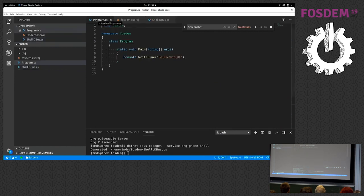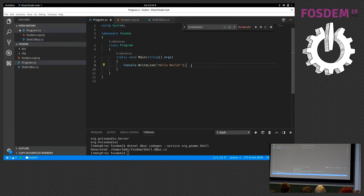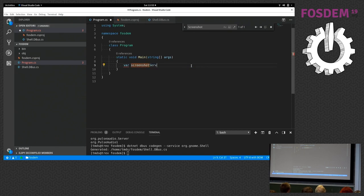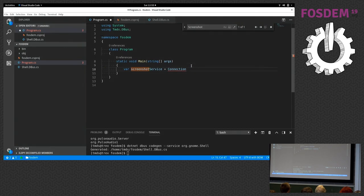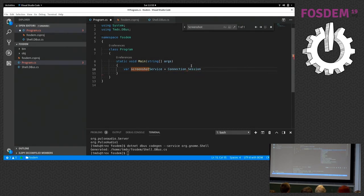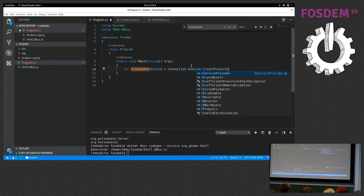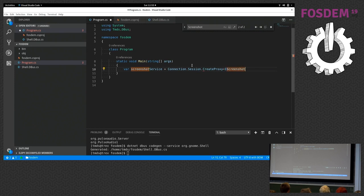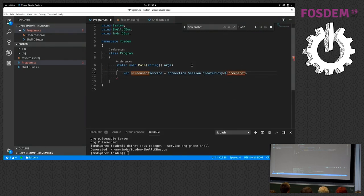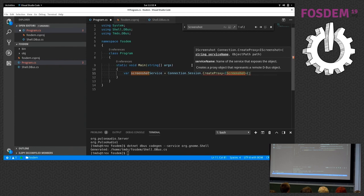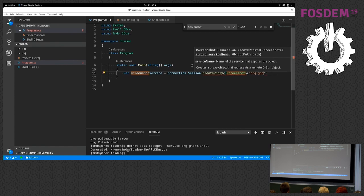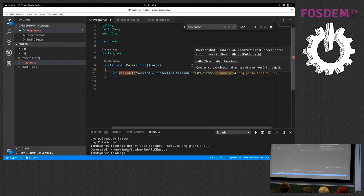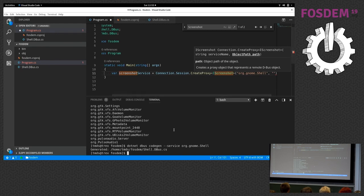In our program file, we're going to create a local object which is a proxy for the object in the service that allows us to create a screenshot. Now I'm going to use the Connection object, which is provided by the library. I'm going to the session bus, and I'm calling the CreateProxy method, and I'm using this interface which was just generated for us. I need to provide two arguments here: the first argument is the name of our service, which is org.gnome.shell. The second argument is the path that identifies the object within the service.